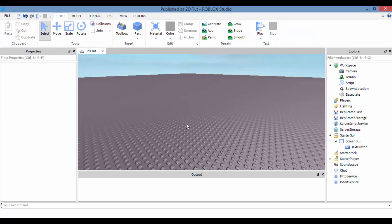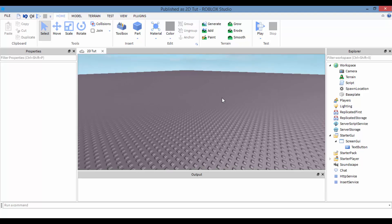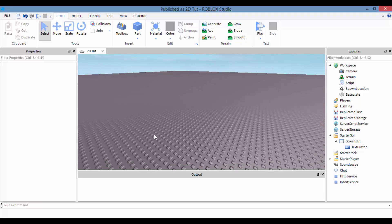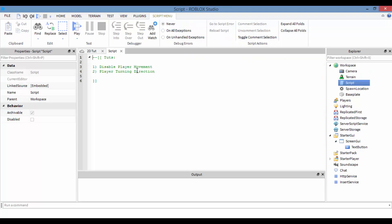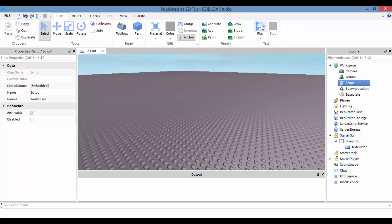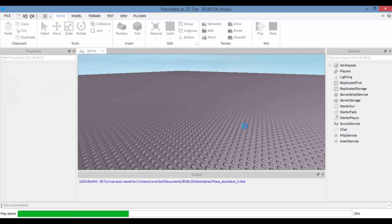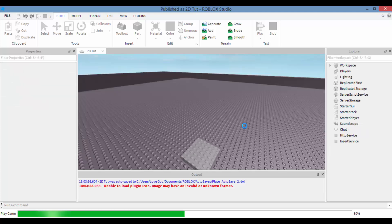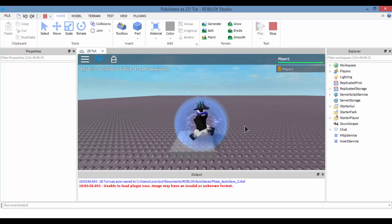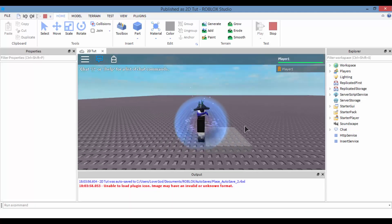Yo, what is going on guys, ProofIst here. Thanks for watching part 2 of this 2D tutorial. Last video I taught you how to disable player movement, which looks like this so far — whenever you press W and S you can't go forward and you can't move the camera.